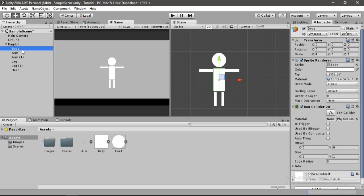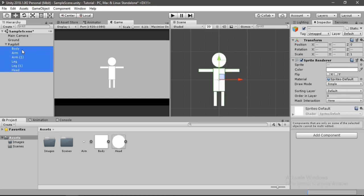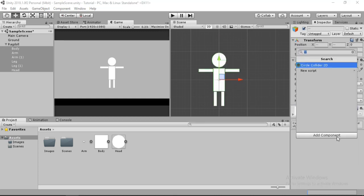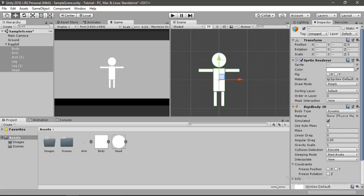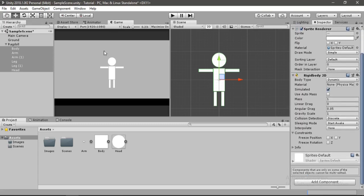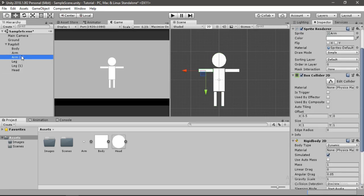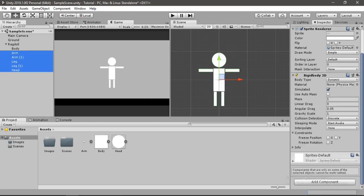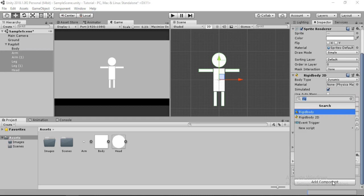Now select all the body parts and add a rigidbody 2D component. Then let's select them all again and add a hinge joint 2D.